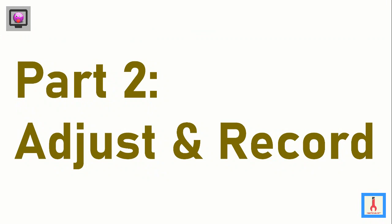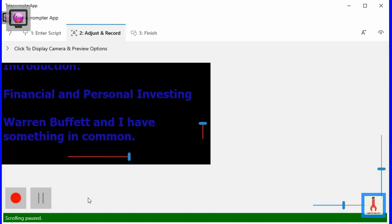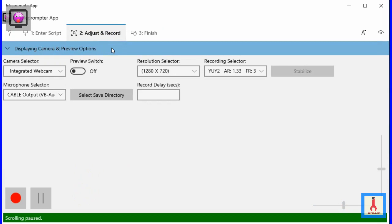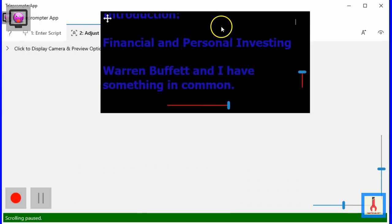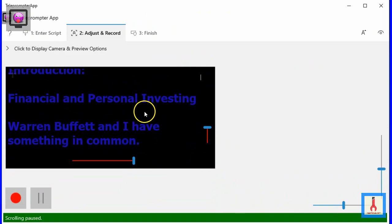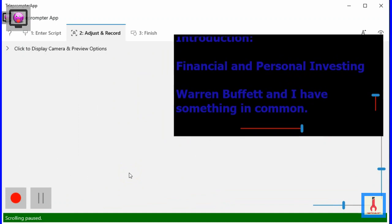Think of the user interface under this tab as your recording studio. It is a little more sophisticated than it looks; however, after you watch through the second section, things should be straightforward. This is the script box. As you can see, it can be moved to any location within the app window. To move it somewhere else, simply click your mouse on it and move your mouse to that area, then release the mouse.